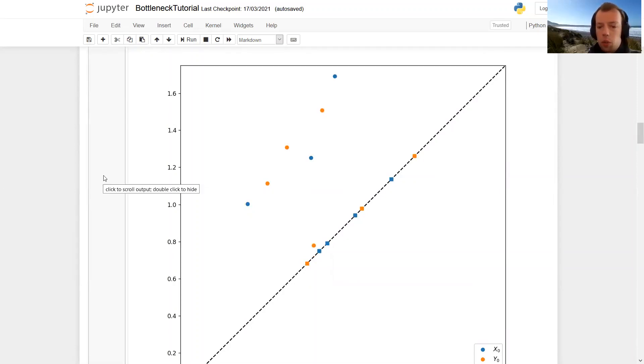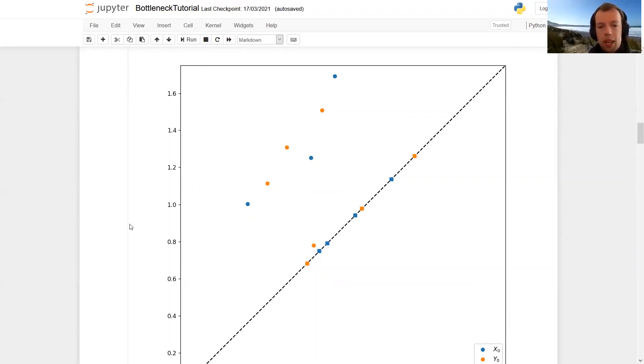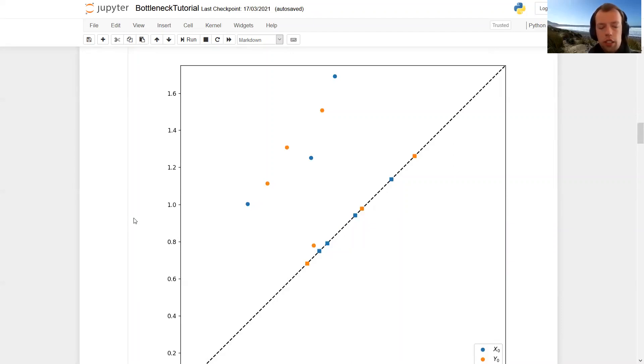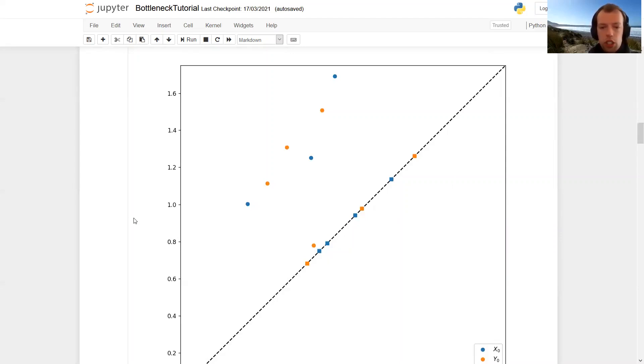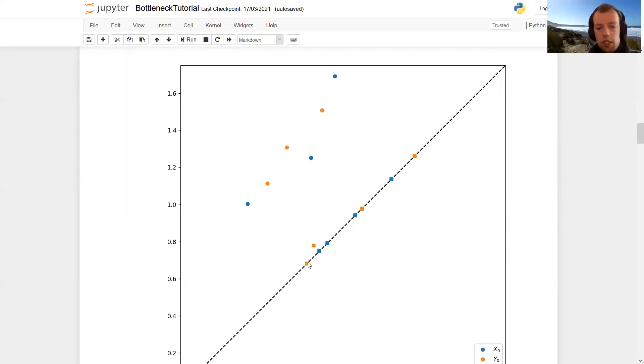And then we have edges in this bipartite graph between first all the off diagonal points. We have edges. We have edges between all the points on the diagonal. And for each off diagonal point, we have an edge to its diagonal projection.